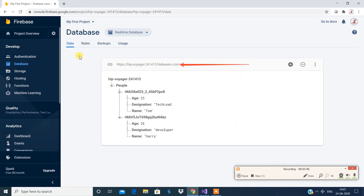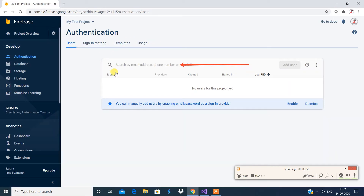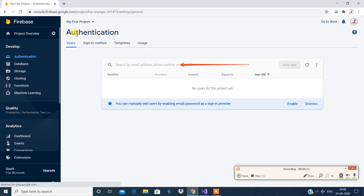The most important thing now is authentication. Let's click on this. You can enable it and define your email ID and password to work with. After this we're going to look at the project settings.